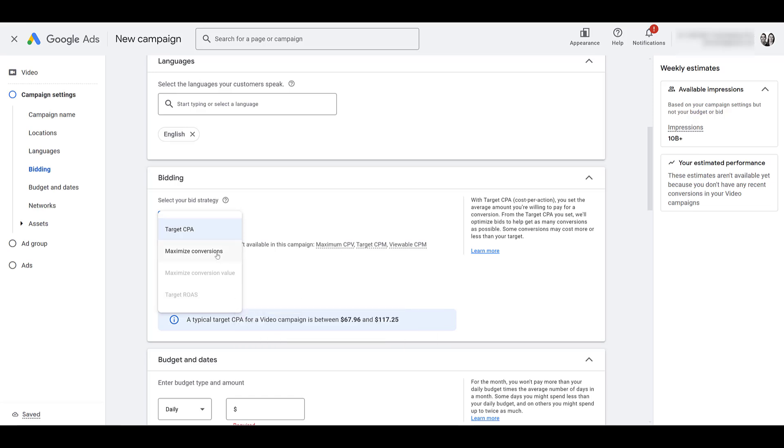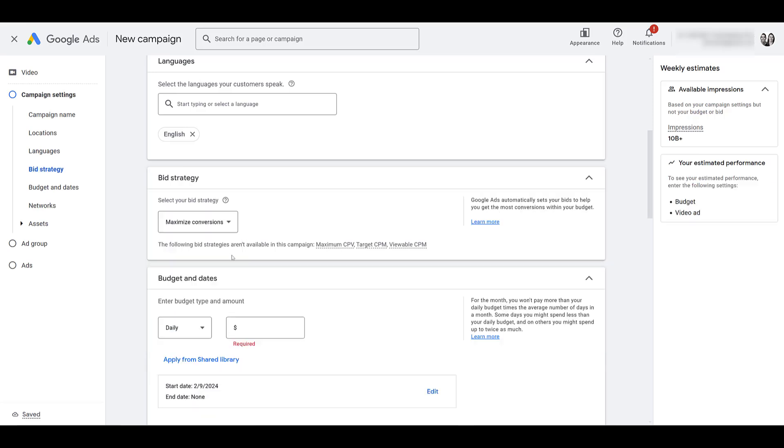Maximize conversions, trying to get as many conversions as possible within your budget. This will prioritize using all of your spend. Same thing with maximize conversion value. It'll try to get you as much conversion value within your budget and Google will try to use all of the spend. So choose whatever option is best for you. For now, I'm just going to choose maximize conversions.